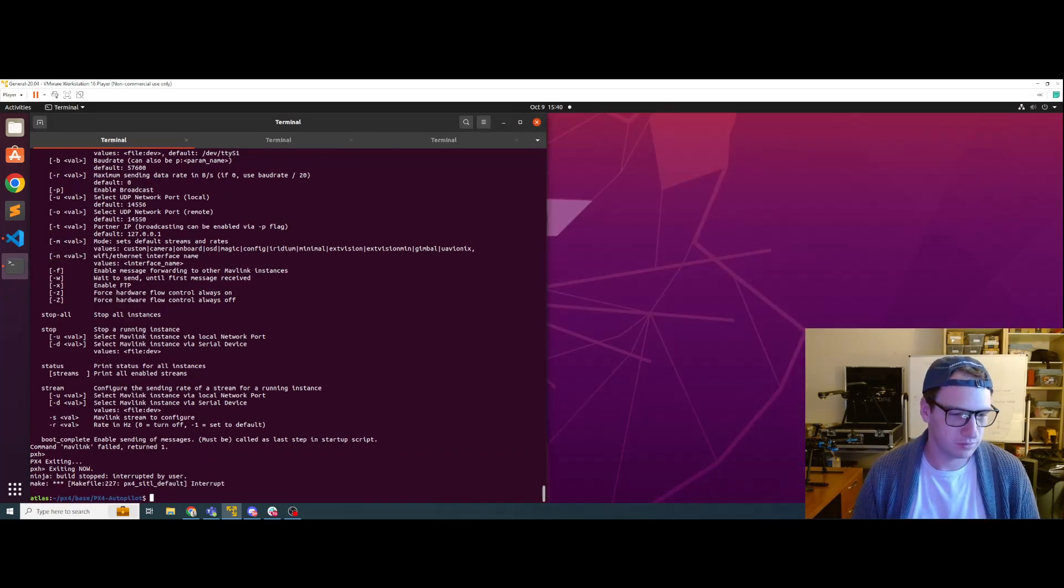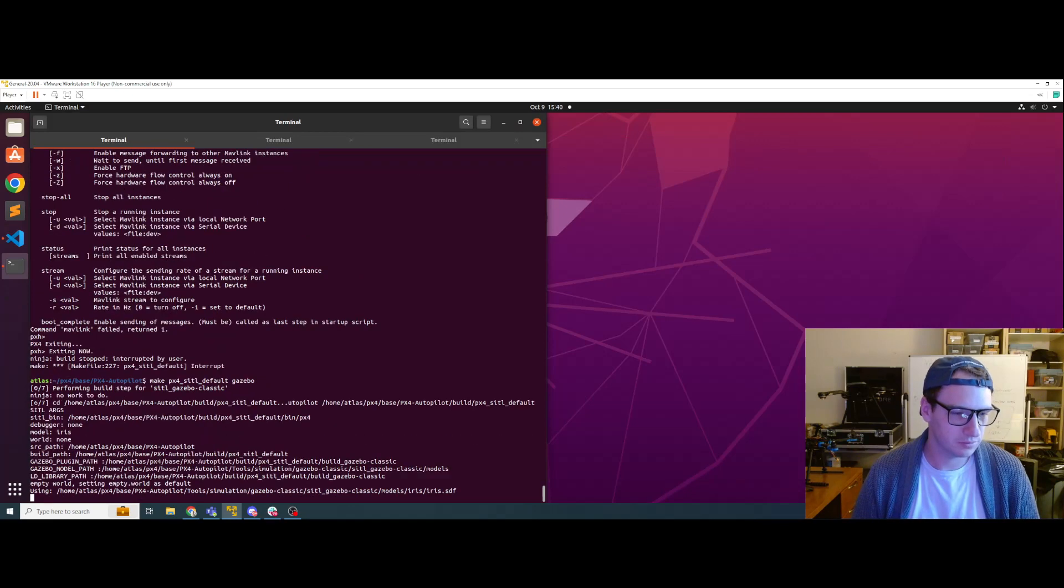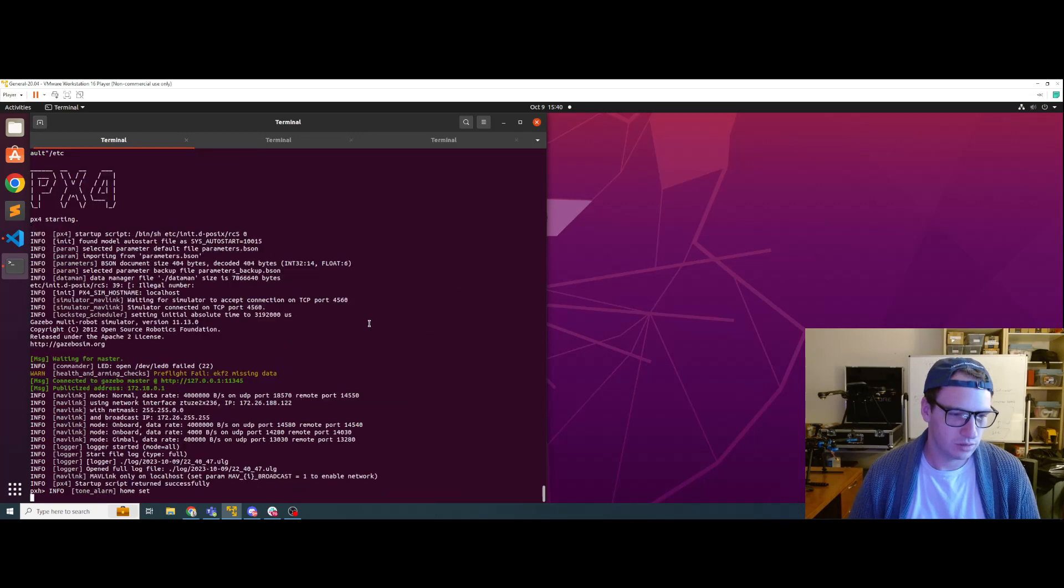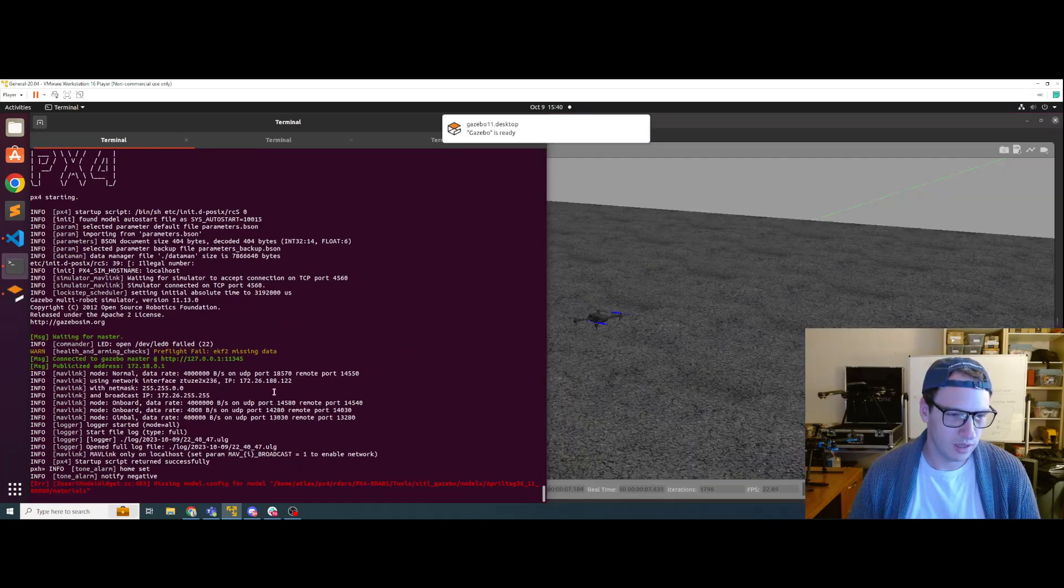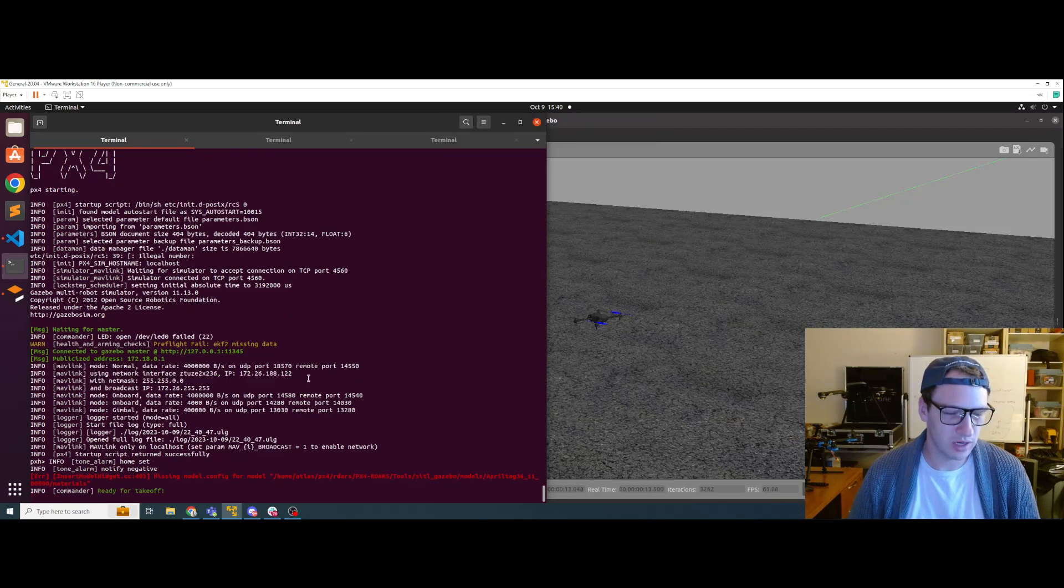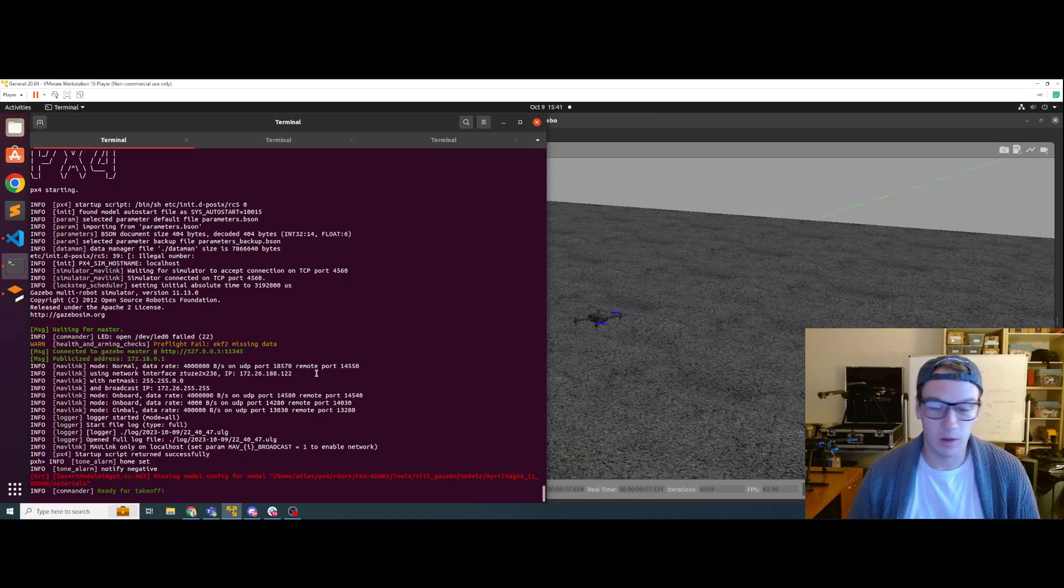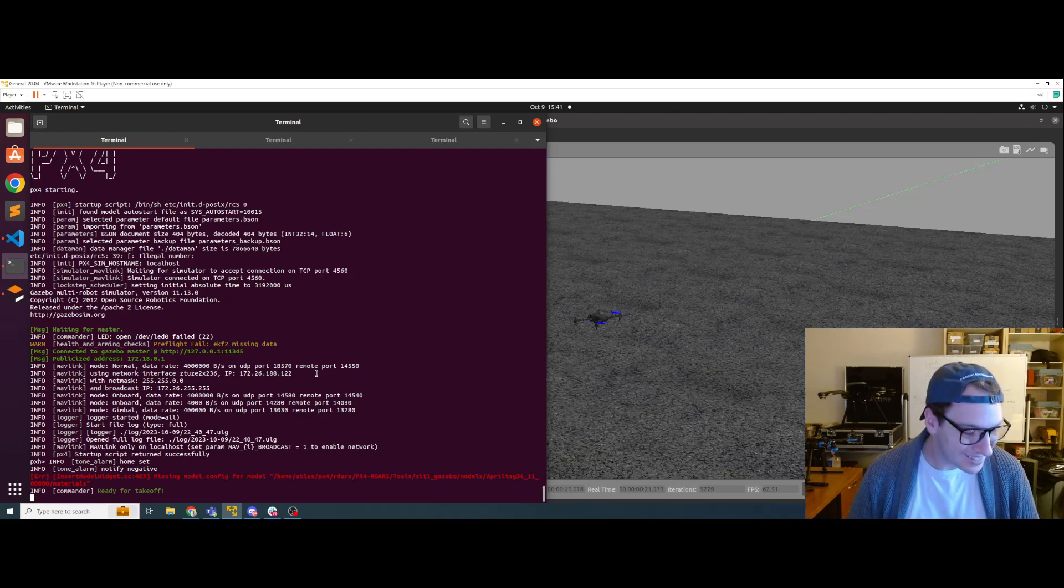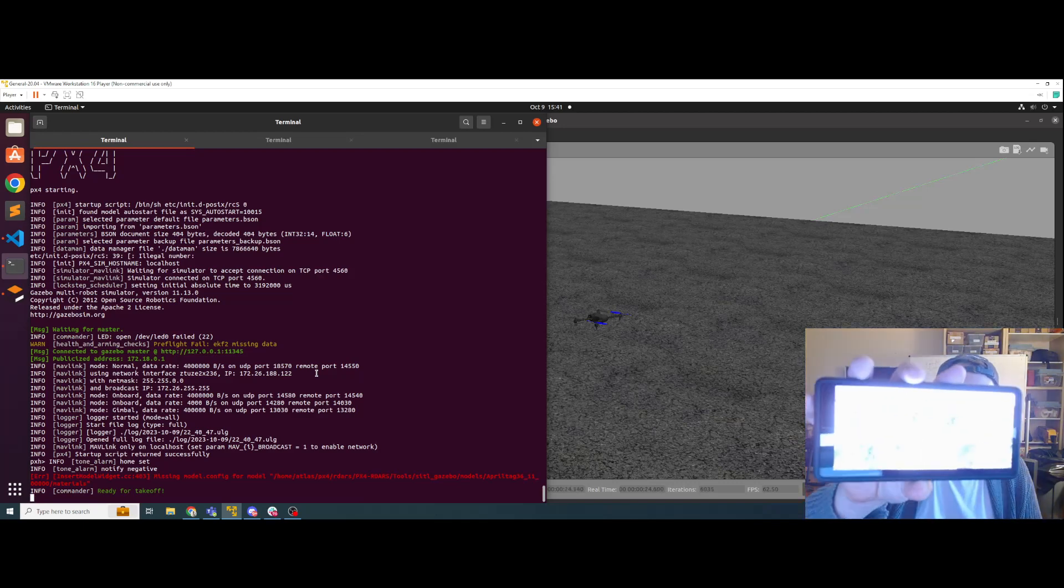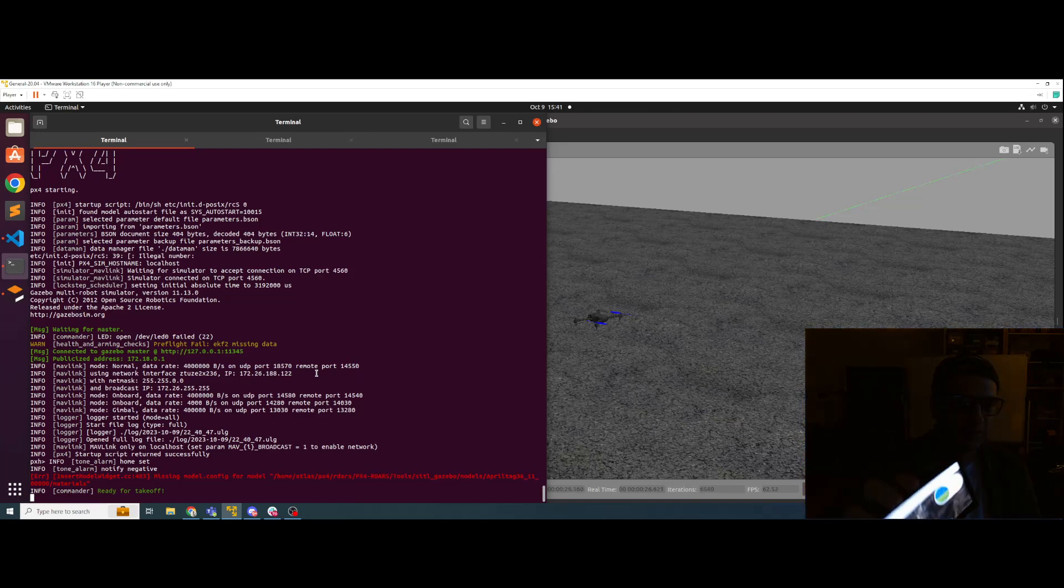So let's go ahead and restart. And using network interface IP 172.26.188.122. So now we should be broadcasting. We can access it on the local area connection. But my phone is not connected. Why?